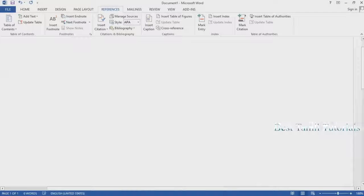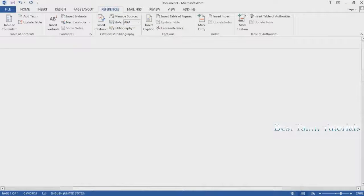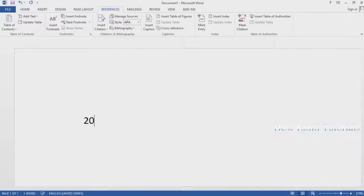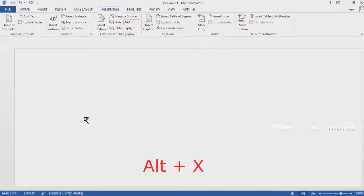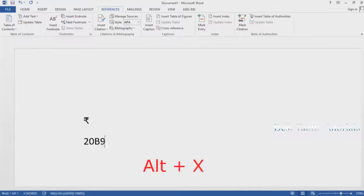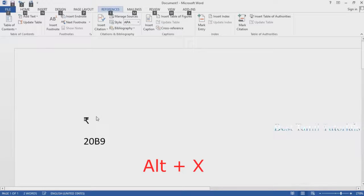We will try the first method. We will type 20V9 and then type in the Alt+X.